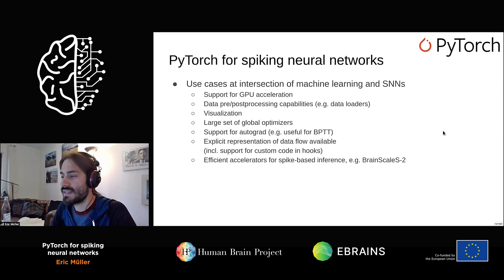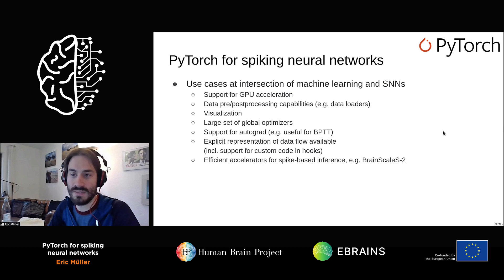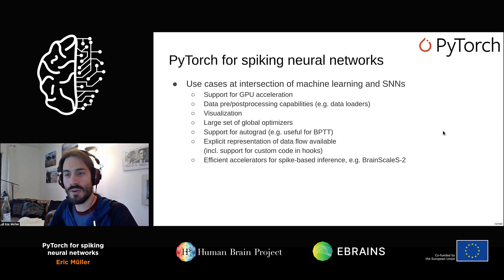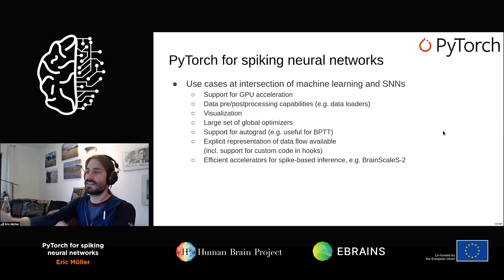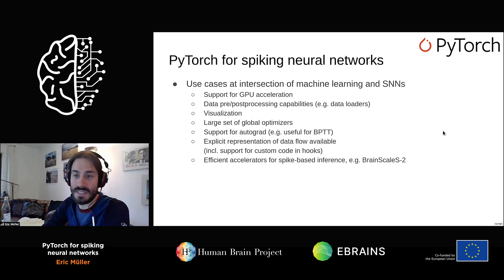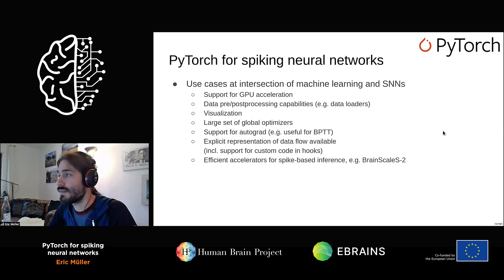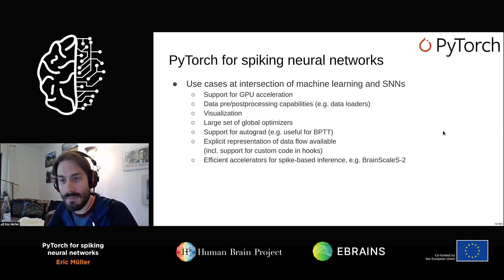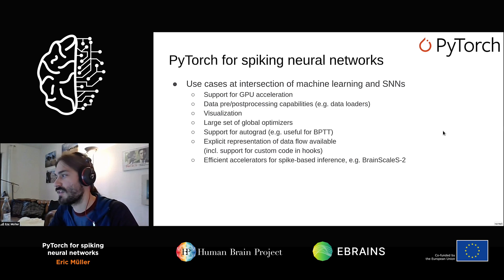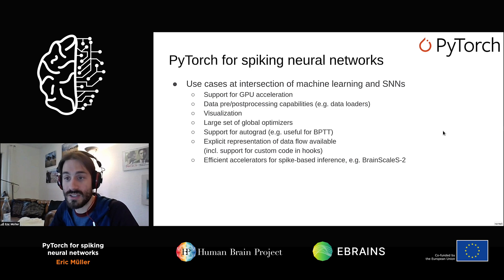You could ask: what's the reason to bring these two things together? We have tools for spiking neural networks and tools for machine learning. Nowadays, people are interested in using both feature sets in a combined fashion. From a technical standpoint, it's nice to make use of GPU acceleration without thinking about low-level code — machine learning tools provide this. Data pre- and post-processing is usually a strong asset of machine learning libraries, providing many helper functions, for example loading MNIST images or transforming data into spike trains. Data loaders and network visualization are also straightforward.